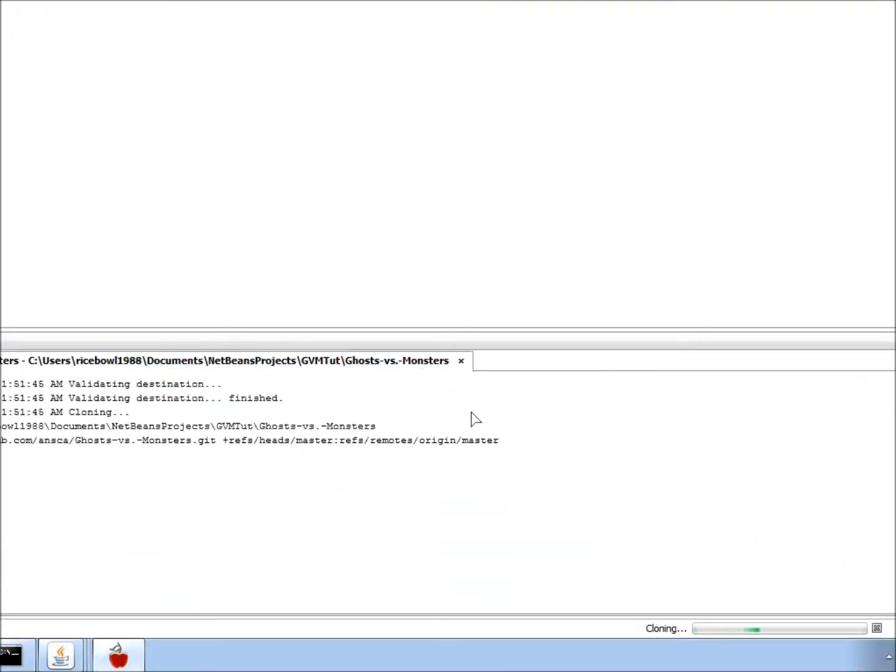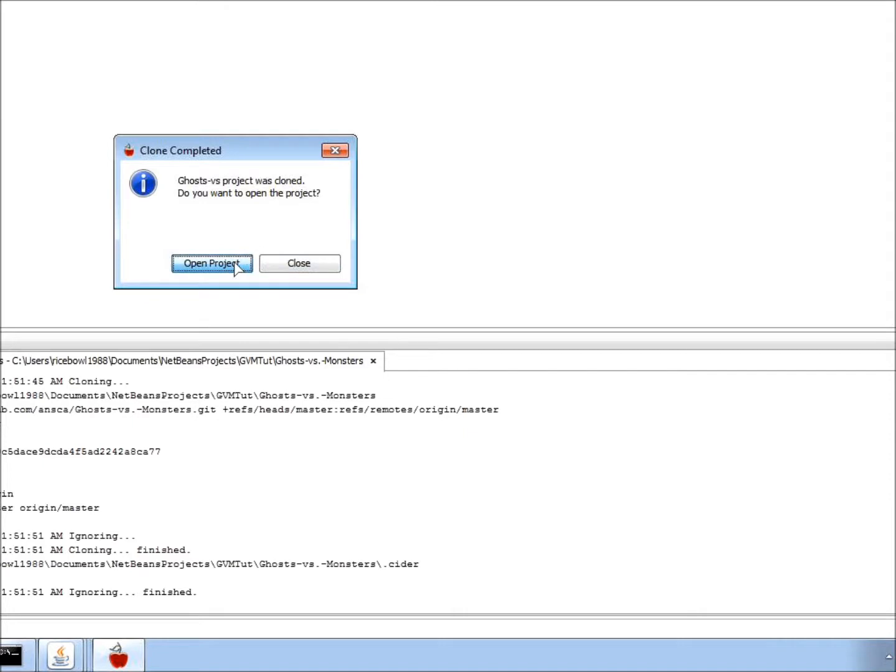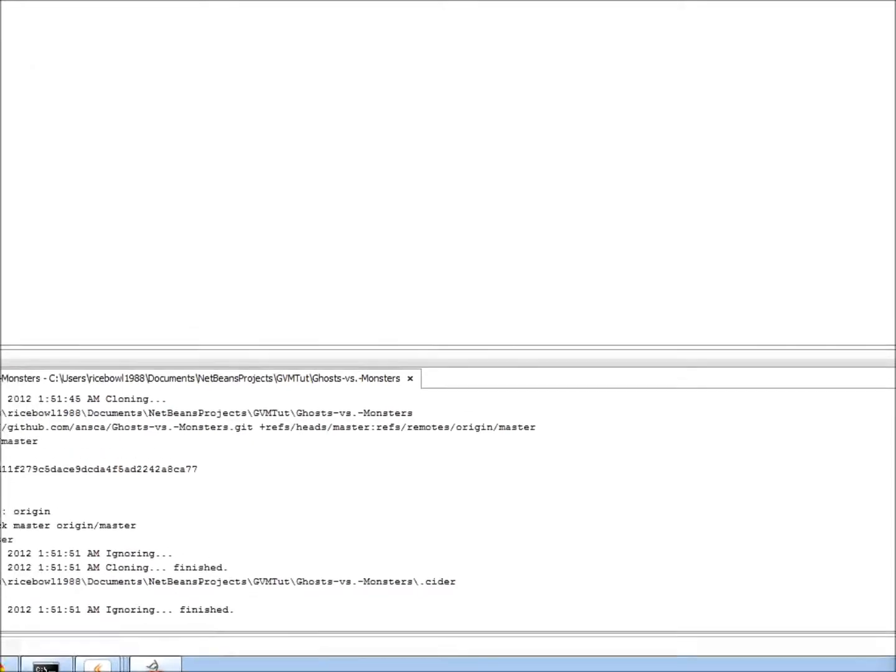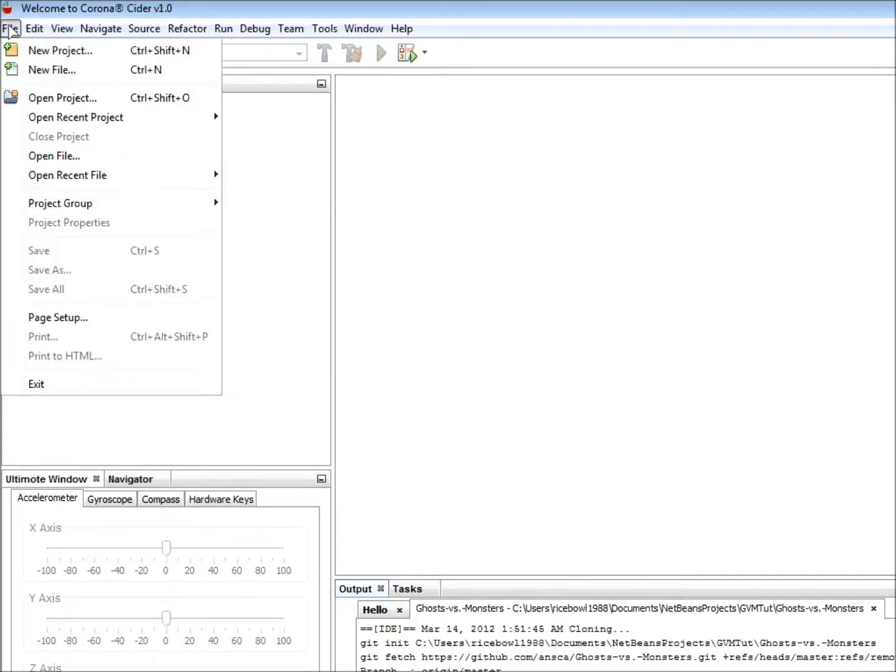And just wait for it to get all the files. And also, I'll click Open Project whenever it's done. And alternatively, you can create a new project by going to File New Project or you can open an existing project. A project is defined as any folder that contains a main.lua file.